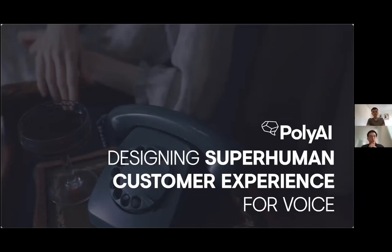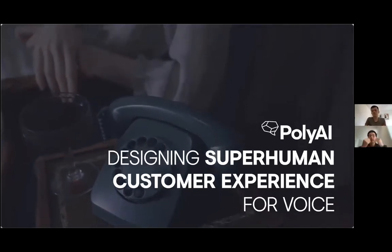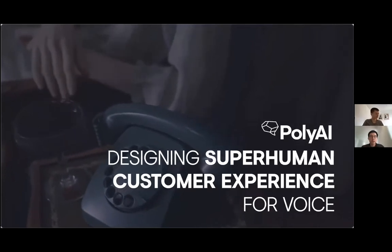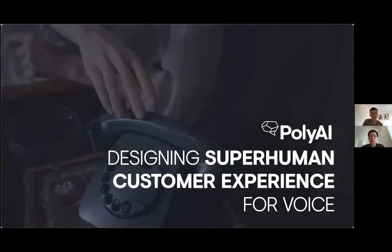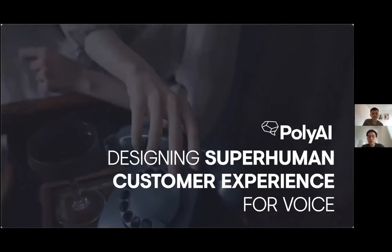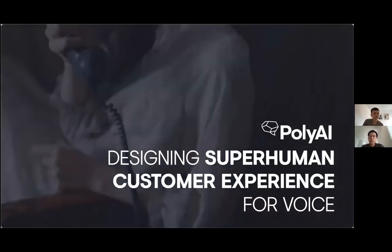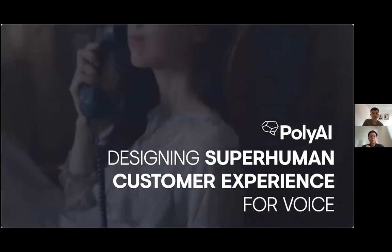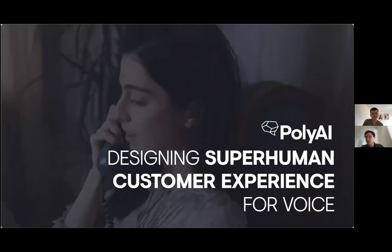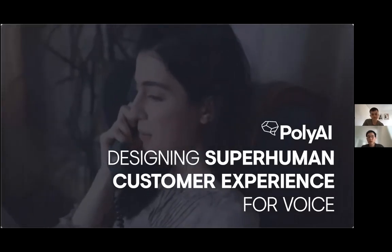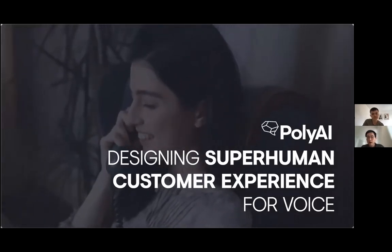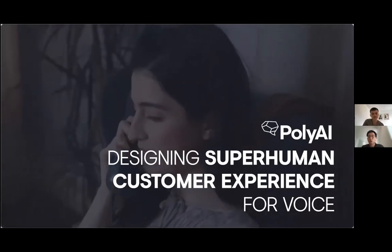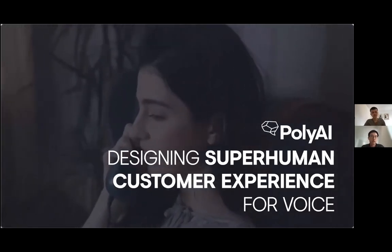Thanks everyone for joining. I'm Michael, I lead strategy and customer development at PolyAI. I'm joined by my colleague Nathan, who's our senior product manager, and we're here to talk to you about building great voice experiences.